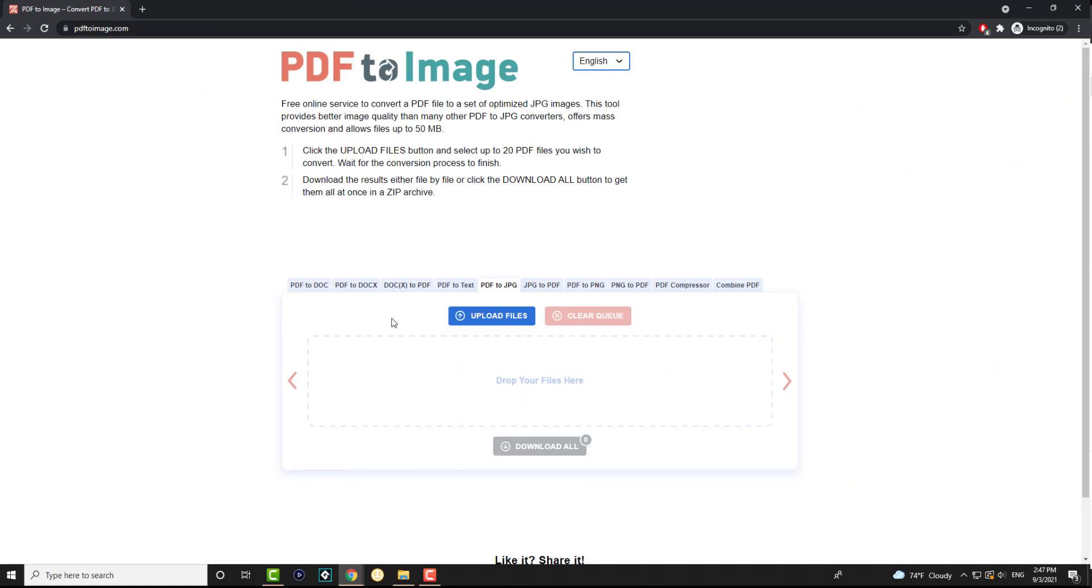This website actually has multiple web names, but as long as you go to any one of these, you'll be able to change and do multiple other things. But we're going to do PDF to JPEG.